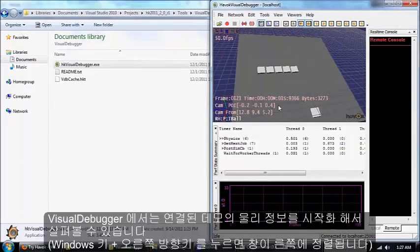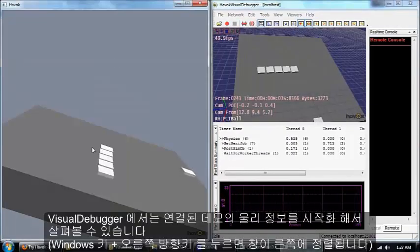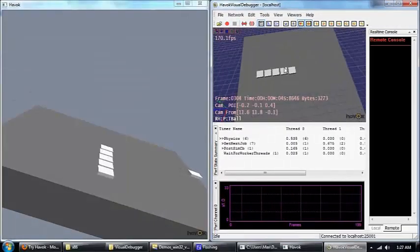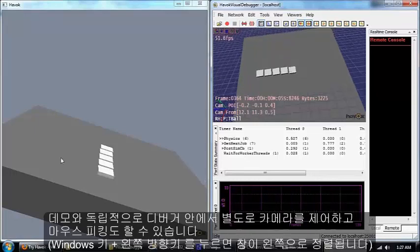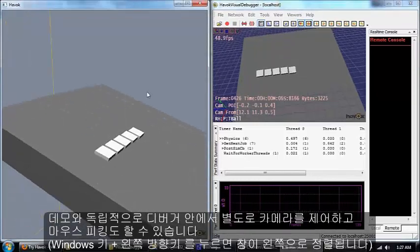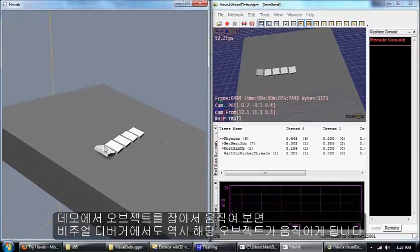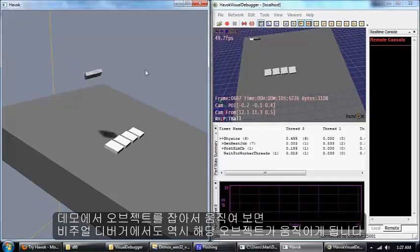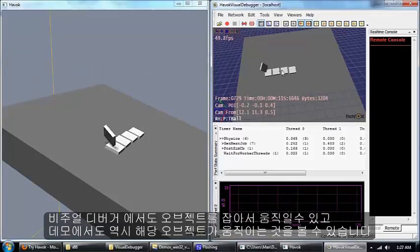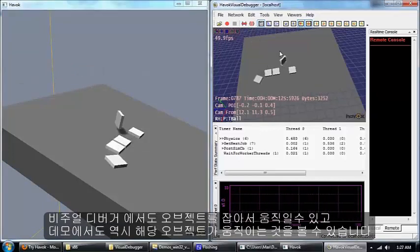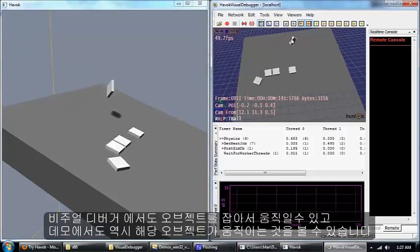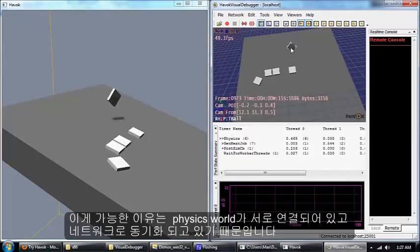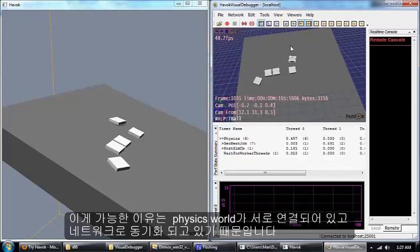Now you can see we have another view of the demo that's running in this window right here. You can move these around independently. When I move an object in the demo it moves around in the visual debugger, but I can also grab objects in the visual debugger and you can see it moves around in the demo. The physics worlds have been linked together and are being synchronized.